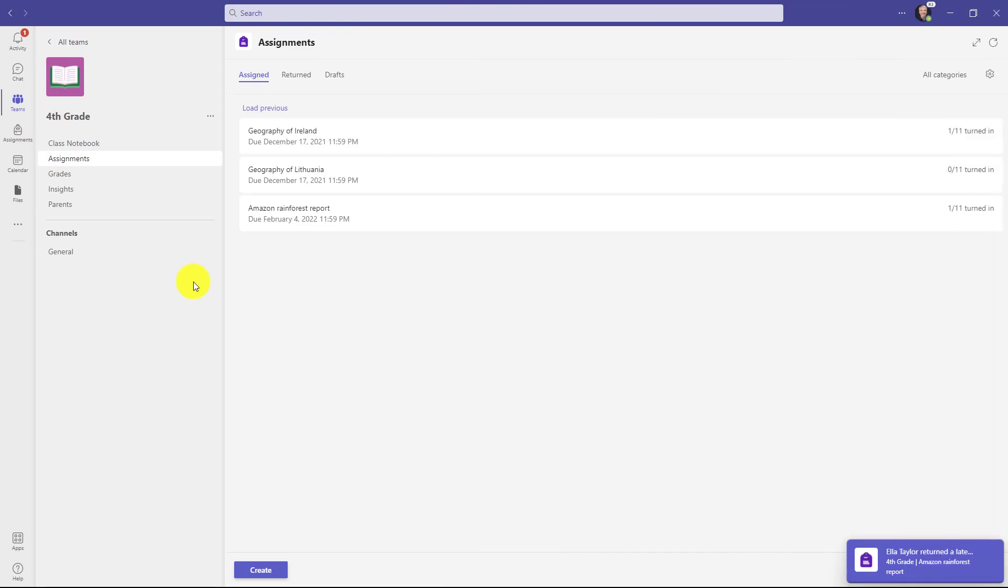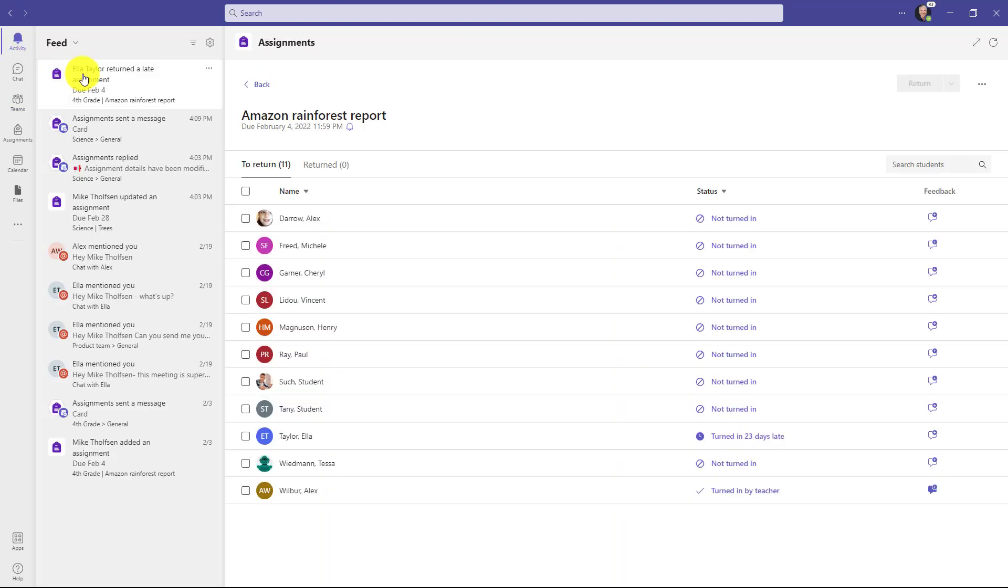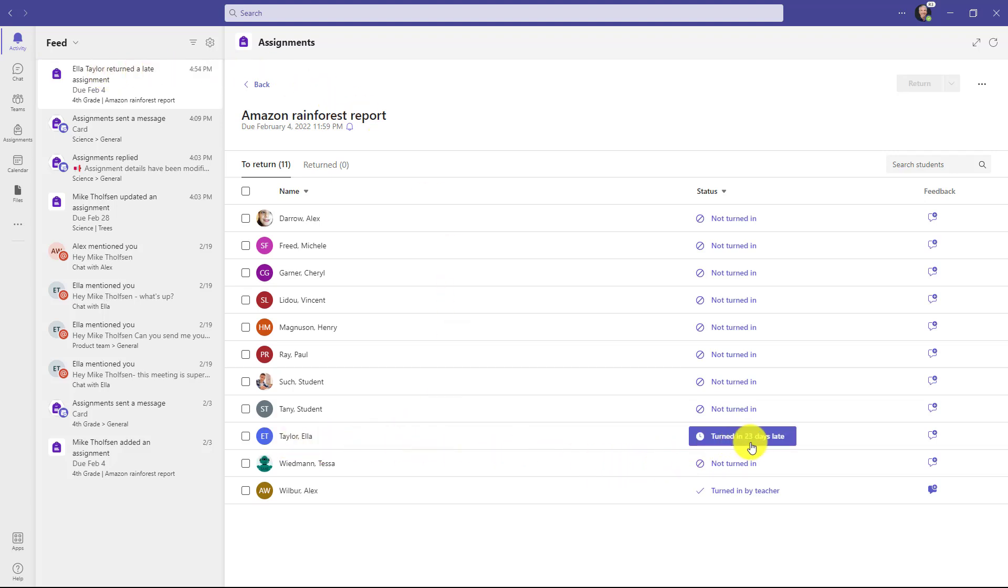Now back in the teacher view here you can see that I got Ella returned a late assignment. And if I go to the activity bell here it is, Ella returned a late assignment. And if I click on this it'll take me right to Ella in the list of the assignments here and it says turned in 23 days late. So now you can turn on notifications specifically for your late assignments.